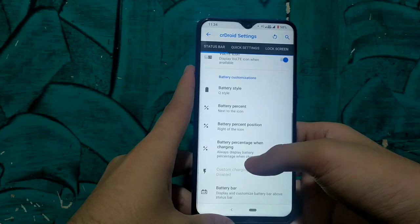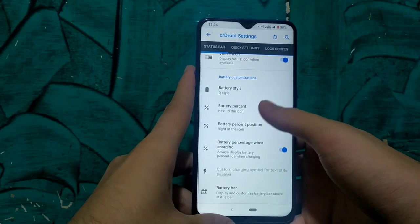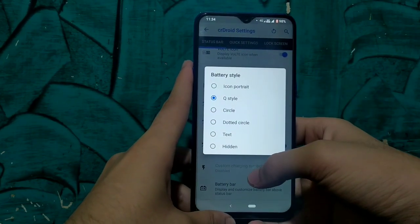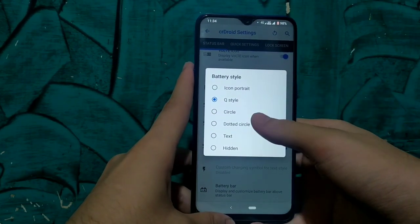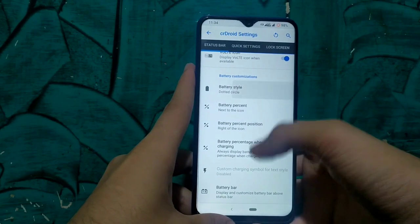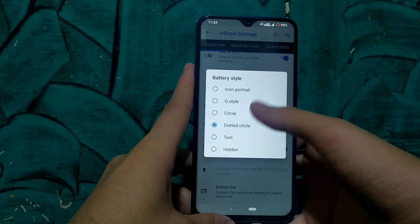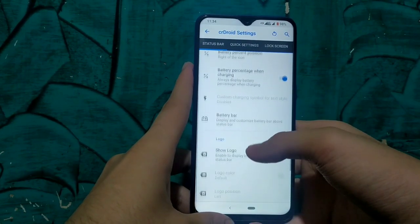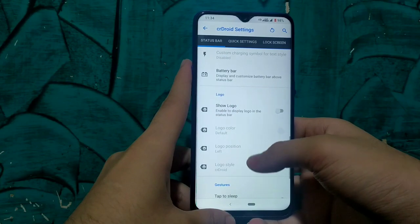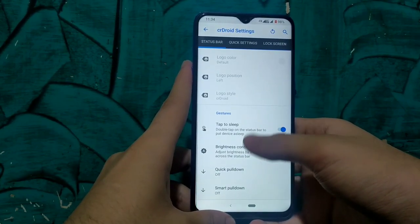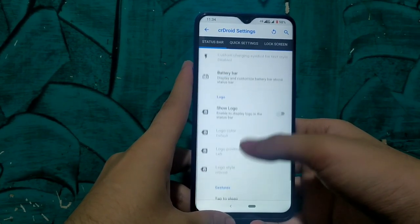We can change the battery style and battery percentage. We can enable the battery percentage text, and as you can see I have changed the battery style to dotted. Now back to Q style — we are having an Android Cube battery icon here and we can change between many of them.